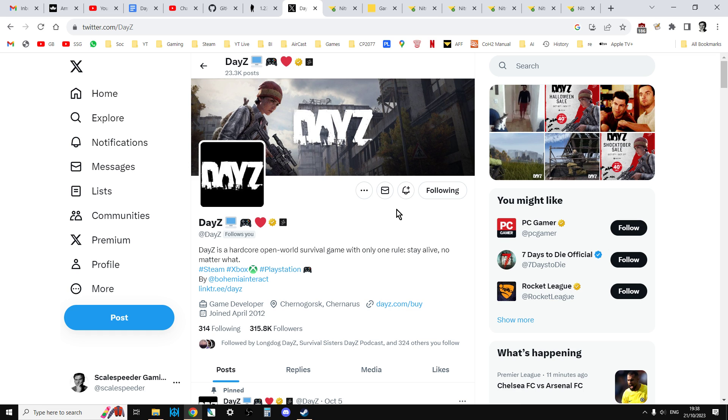Now what they're saying at the moment in terms of will there be a wipe, what DayZ have said is there's not going to be a character wipe, but there will be a map wipe. So what that means is they're wiping all the loot off the map and I guess all the bases as well. But your character will stay where they are with the gear that they've already got. And if you're somewhere where it's been changed up at the Northwest Airfield, your character is going to move slightly.